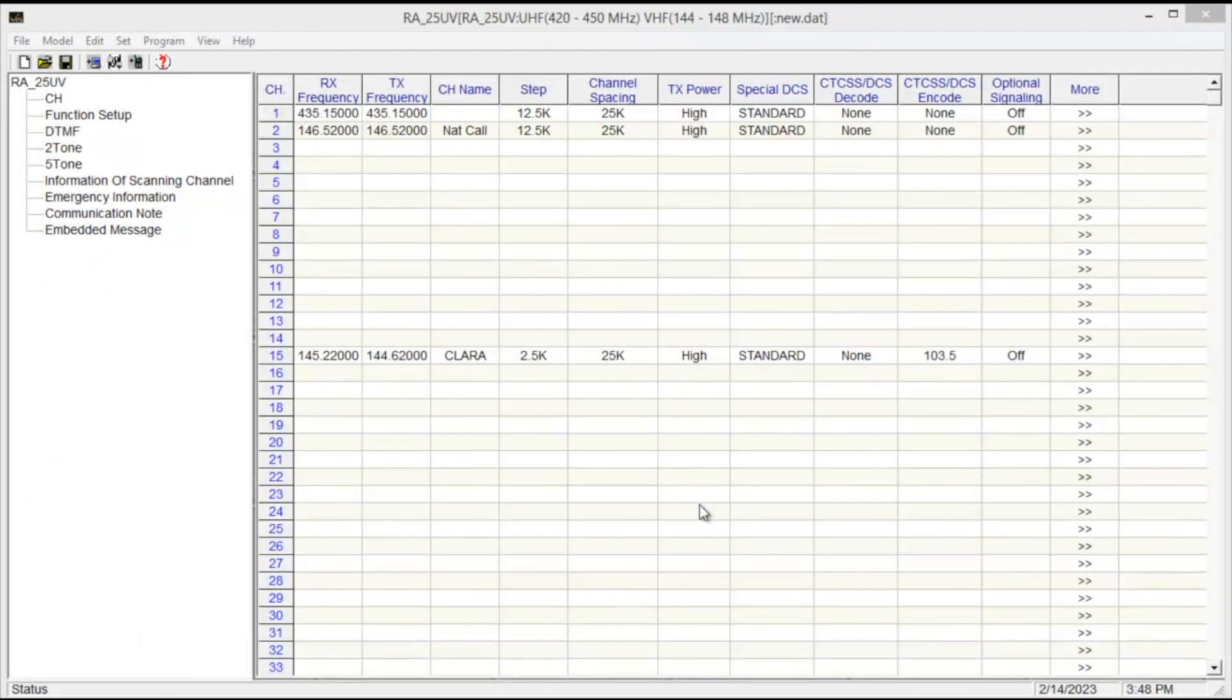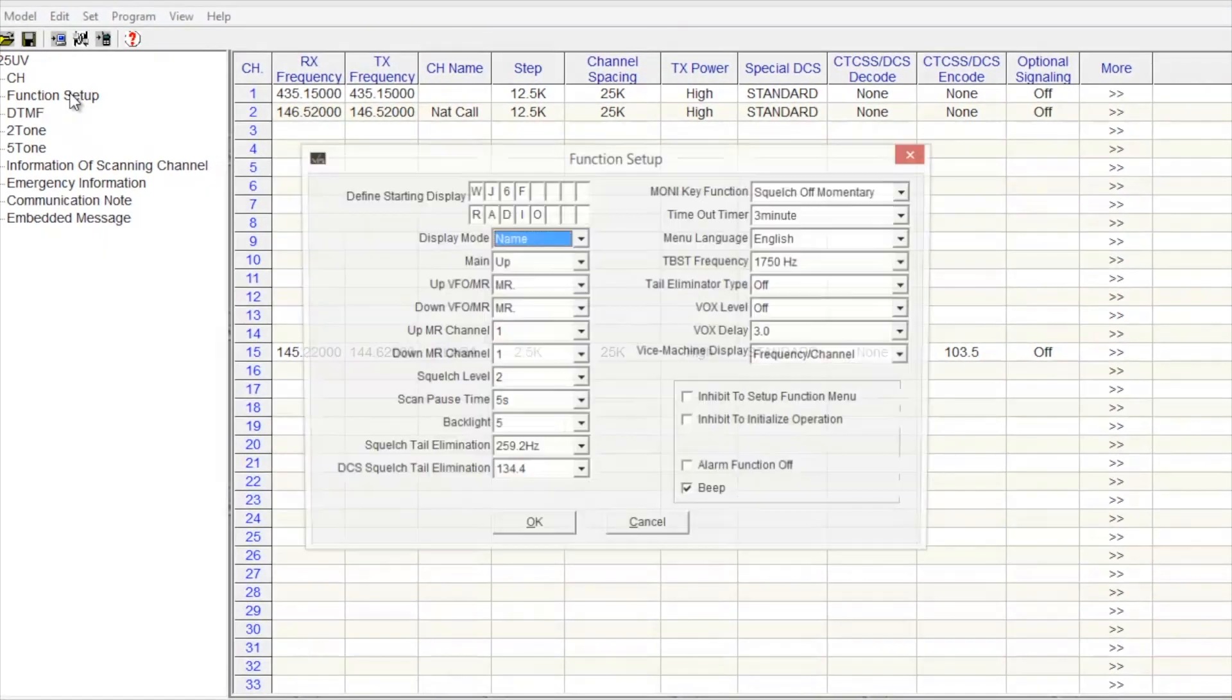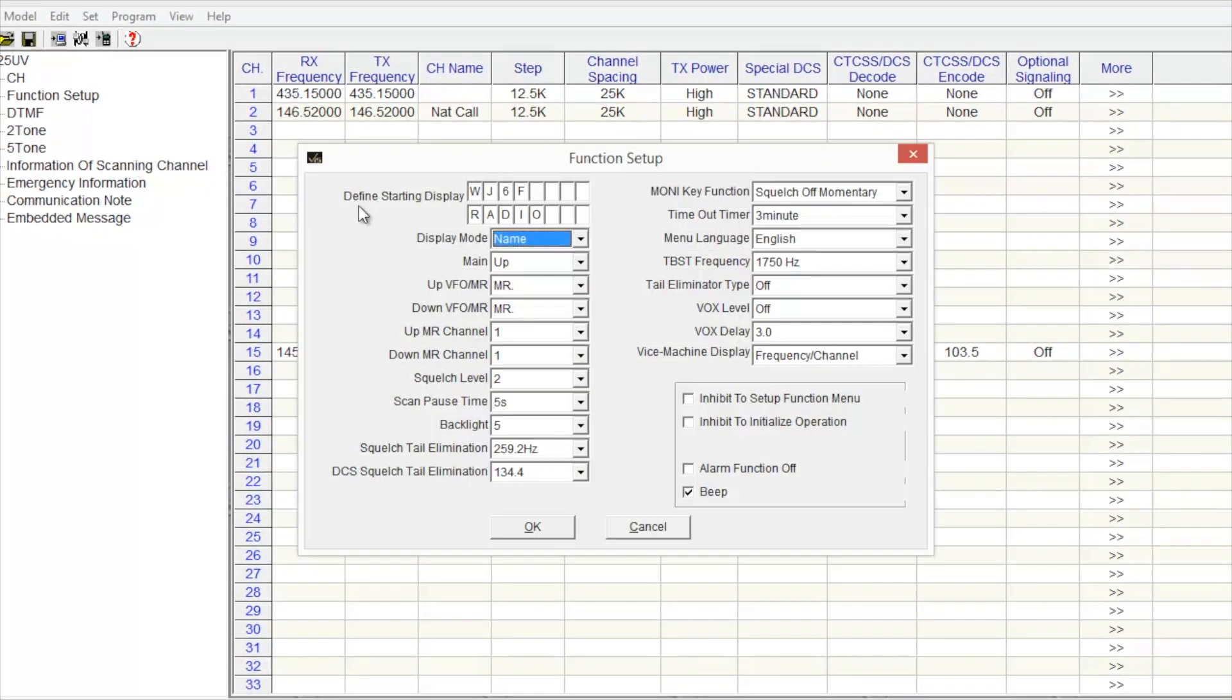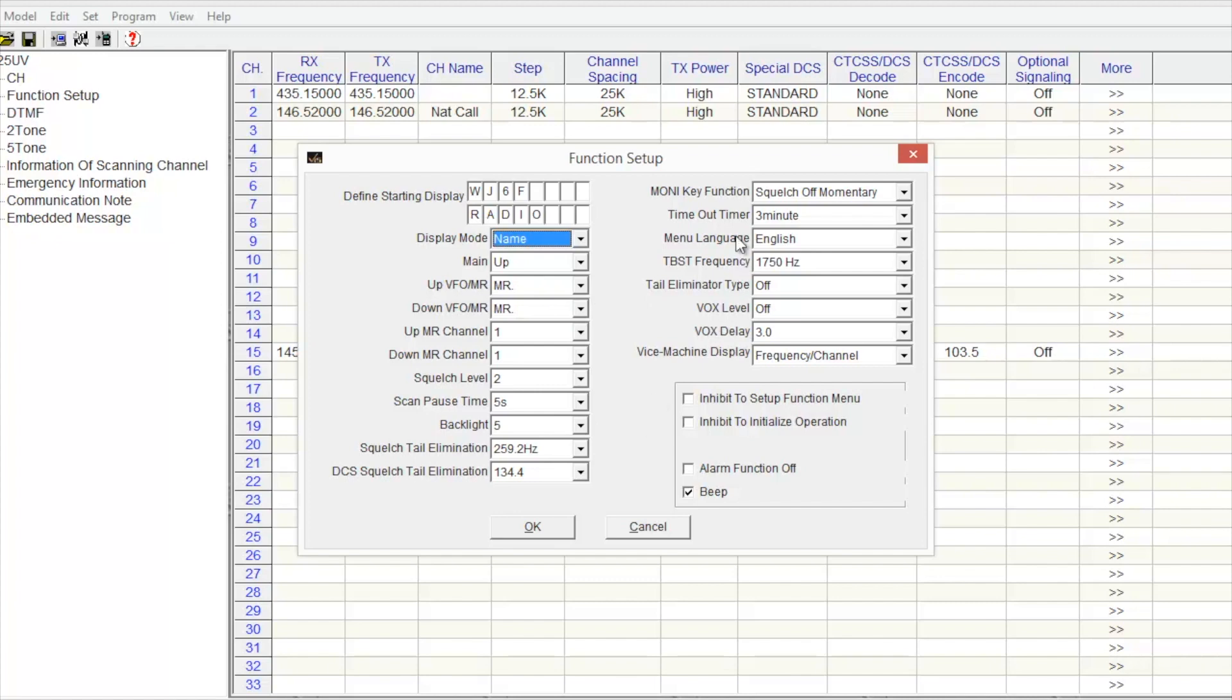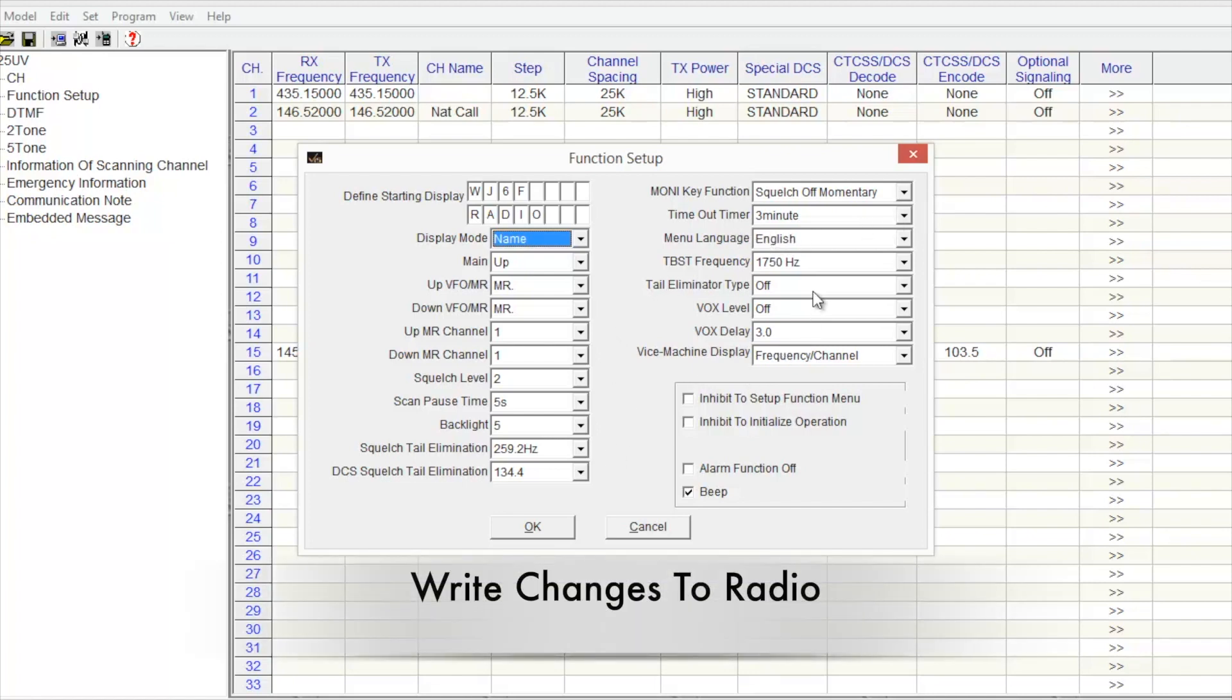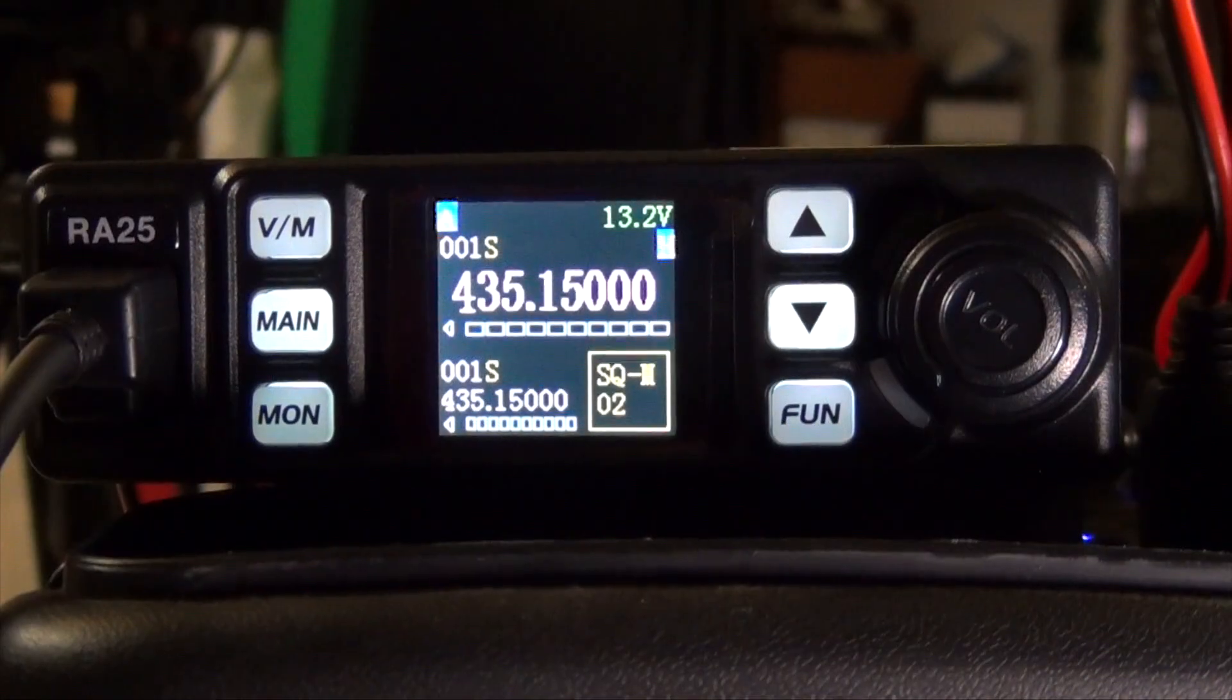To get things customized on your radio using the software, go to Function Setup. And you can put in your own opening screen. I have WJ6F radio. And you can choose how you want each memory to show up: frequency, channel, or name. I choose name. You can customize all these different things to make the radio work the way you want it to. Like Time Out Timer, for me, I have it set to three minutes. English. You can set up your Vox delay from here.